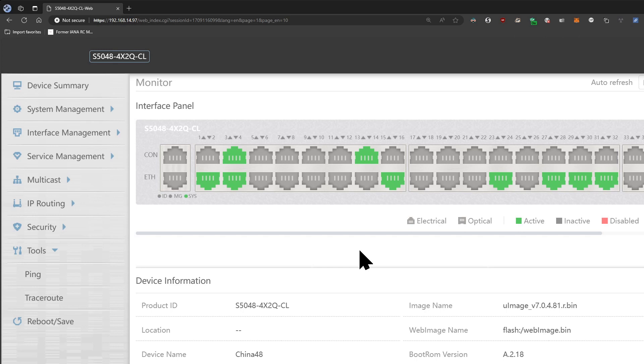So yeah, I recommend it if you feel the need to upgrade to 2.5 gigs. So yeah, signing off guys, thank you.